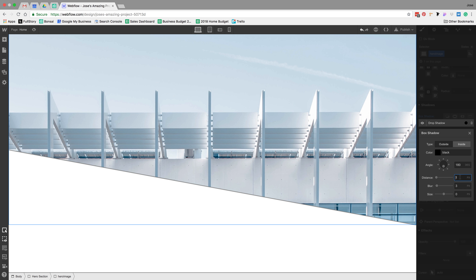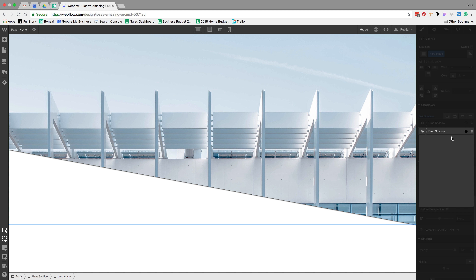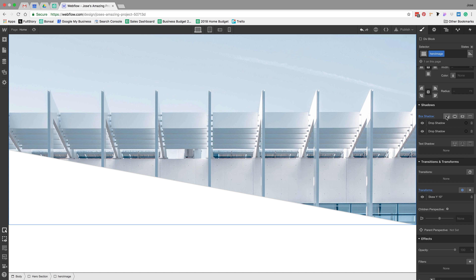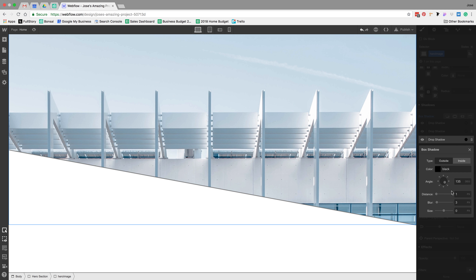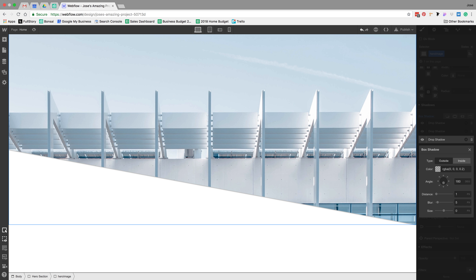I'll add another shadow at 0, 3, 1, negative 2 at 12 opacity. And then one last one at 0, 1, 5, 0 at 20 opacity. Now we have a little bit of shadow. The last thing I want to do with the hero image is start giving these elements a Z-index so I can stack them on top of each other. I'll give this one a Z-index of 2.